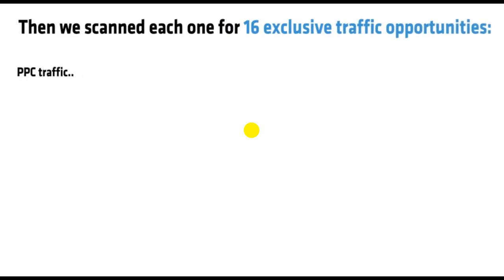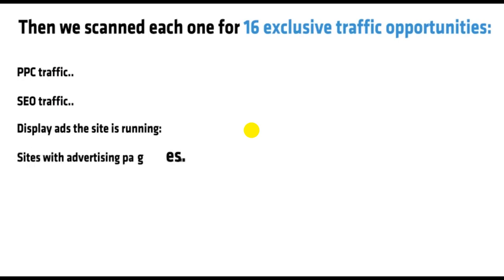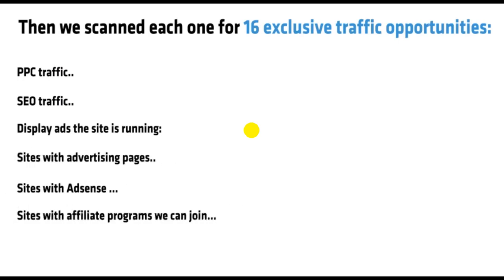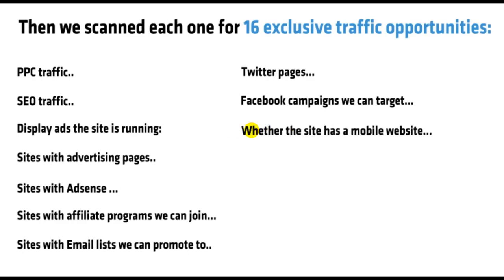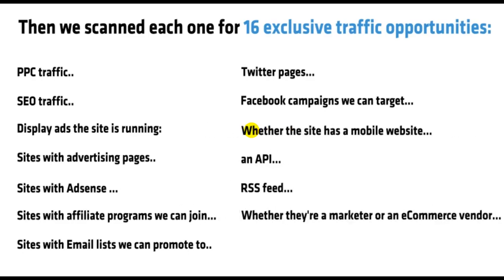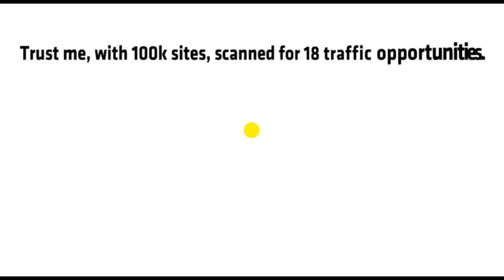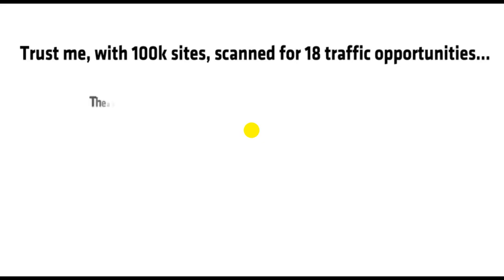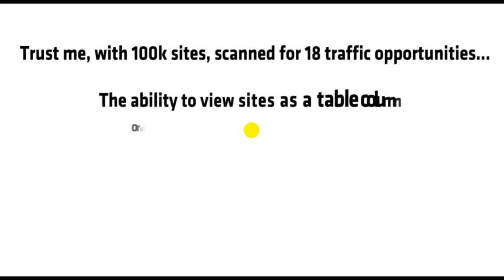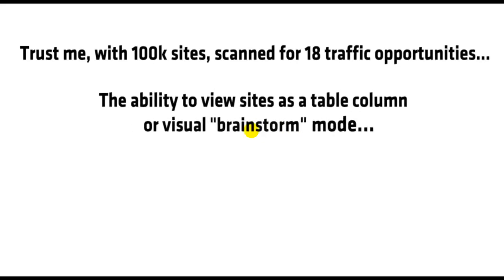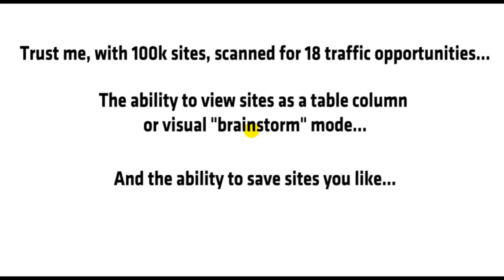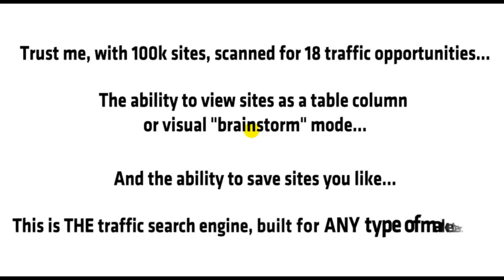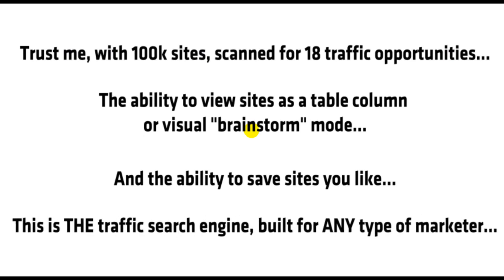PPC traffic, SEO traffic, display ads the site is running, sites with advertising pages, sites with AdSense, sites with affiliate programs we can join, sites with email lists we can promote to, Twitter pages, Facebook campaigns we can target, whether the site has a mobile website, an API, RSS feed, whether they're a marketer or an e-commerce vendor, and much, much more. Trust me. With 100,000 sites scanned for 18 traffic opportunities, the ability to view sites as a table column or visual brainstorm mode, and the ability to save sites you like, this is the traffic search engine built for any type of marketer.